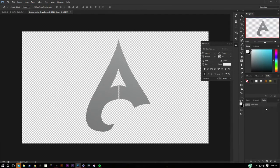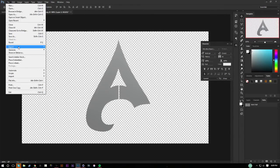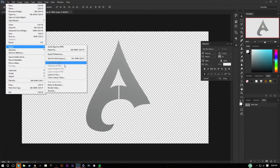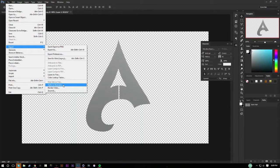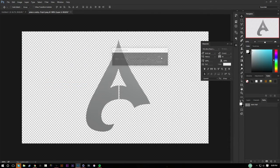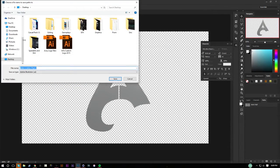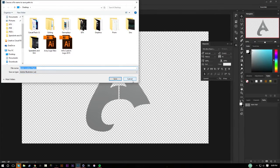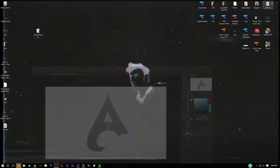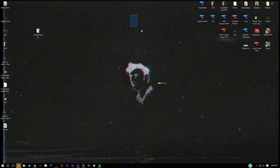Next thing we're going to do, go ahead, file, export, paths to Illustrator, and then you're just going to go ahead, press OK and pick where you want it to be. Now I already have the AI so I'm not going to do that.